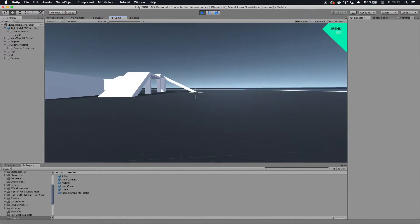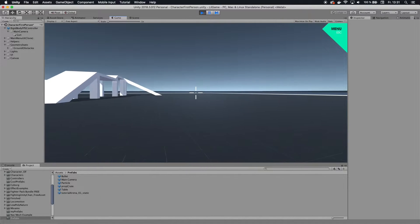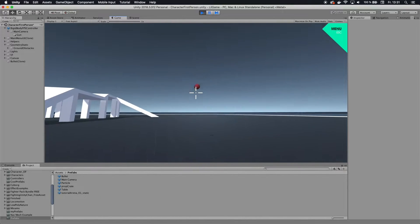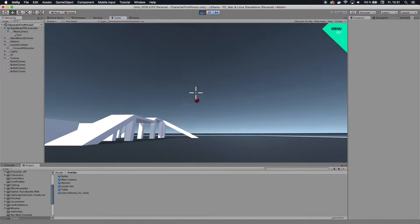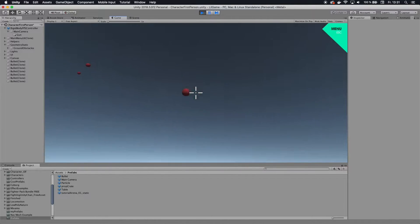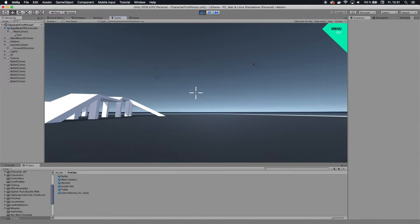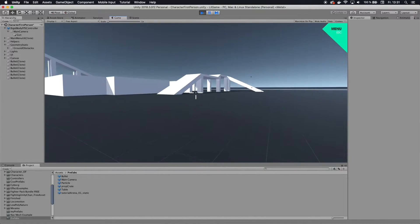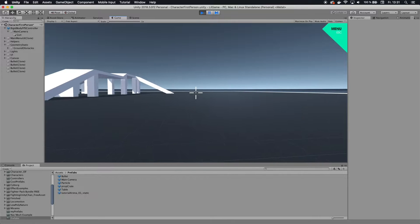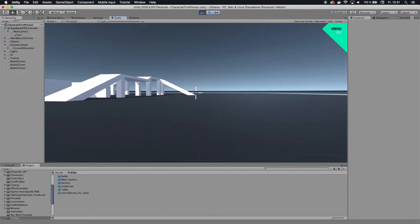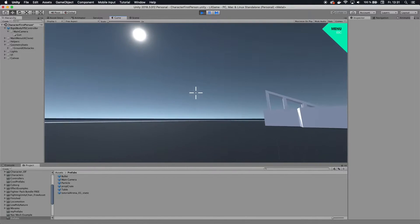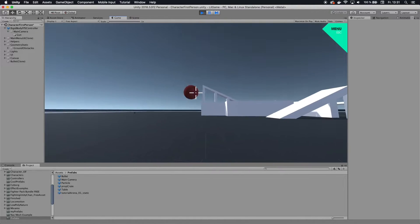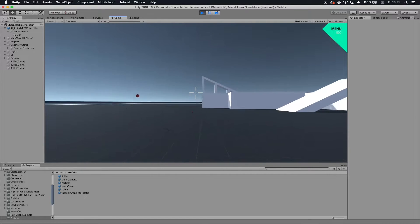This is FireMint and today we're going to take a look at how to shoot projectiles. We can instantiate little bullets or spears and shoot them around. It's a pretty easy tutorial.